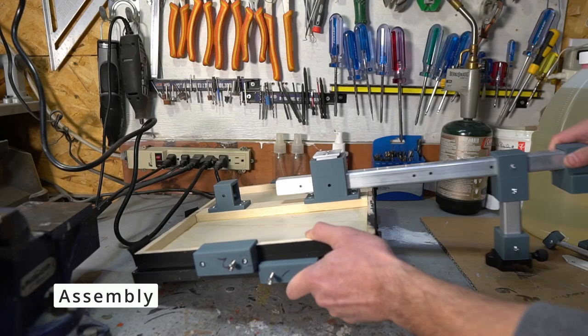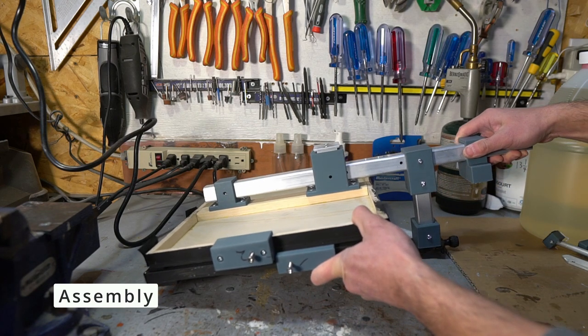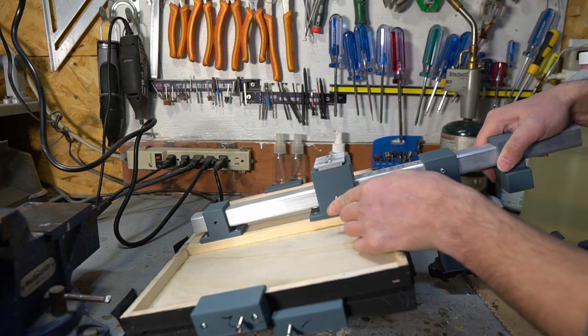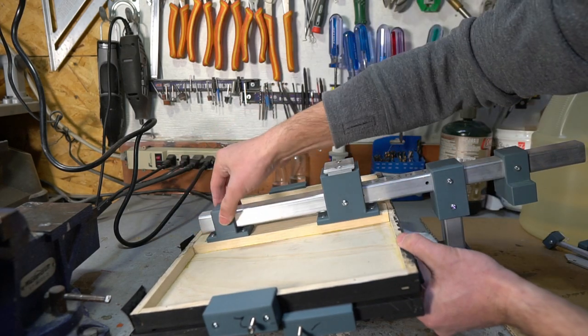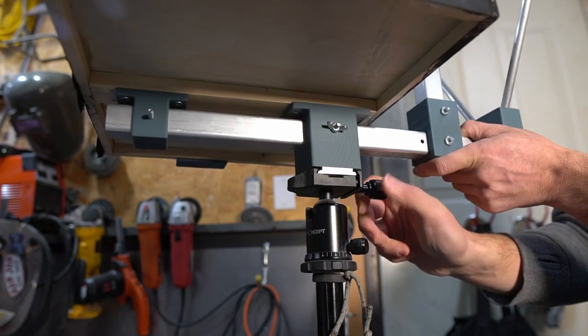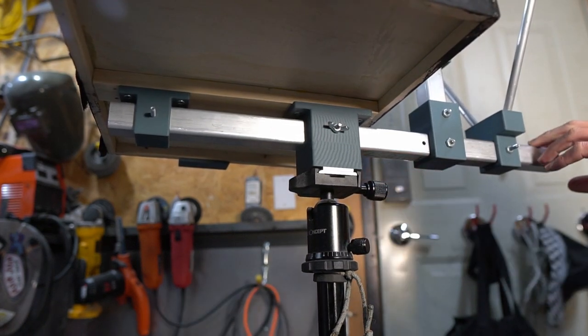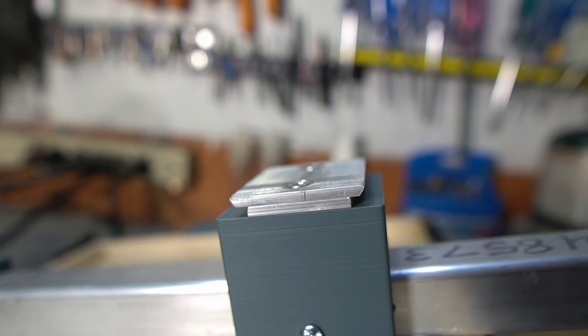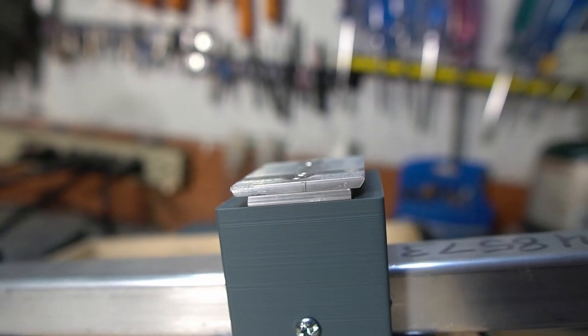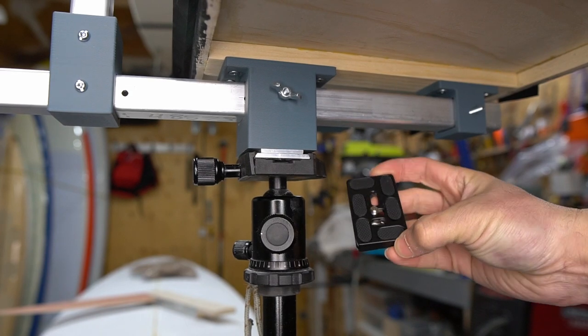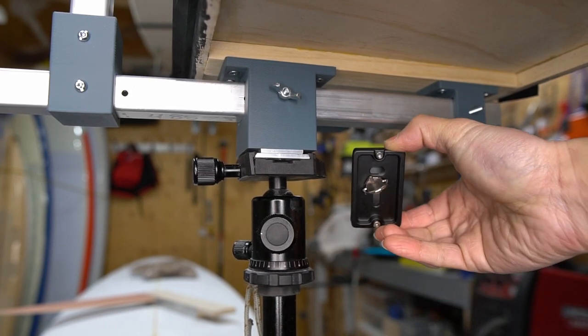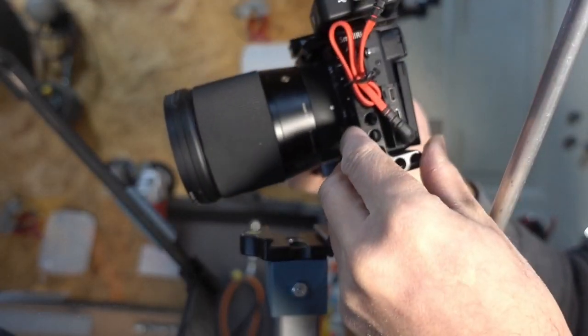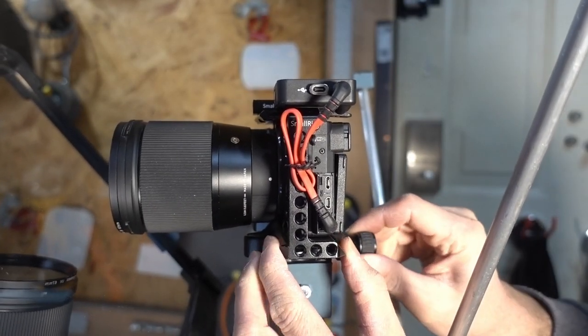Assembly is simple. The 3D printed parts slide over the square tubing. Some 8-32 bolts are used to keep the parts in place. The whole assembly is then mounted on a sturdy tripod. A piece of one-eighth inch aluminum was tapered so the tripod clamping mechanism could grab onto it. You could also use the plate that comes with the tripod and attach it to the teleprompter as well.